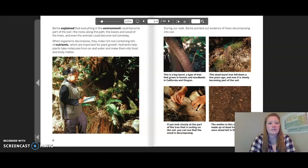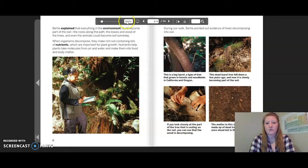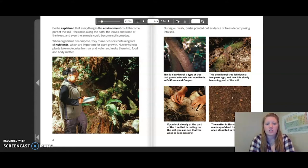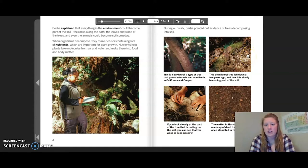Nutrients help plants take molecules from air and water and make them into food and body matter. During our walk, Berhe pointed out evidence of trees decomposing into soil. This is a bay laurel, a type of tree that grows in forests and woodlands in California and Oregon. This dead laurel tree fell down a few years ago and is now slowly becoming part of the soil.